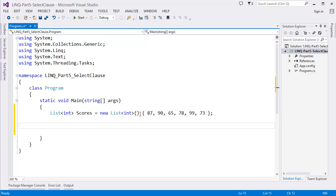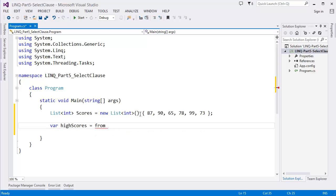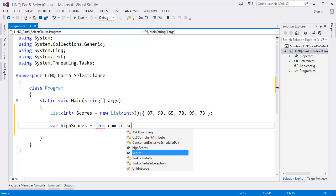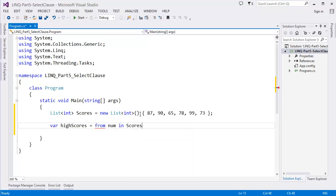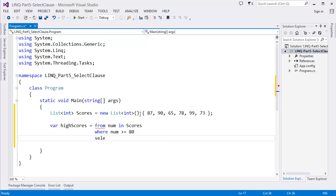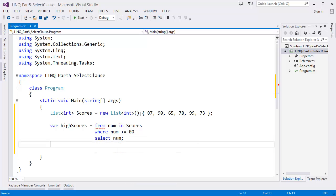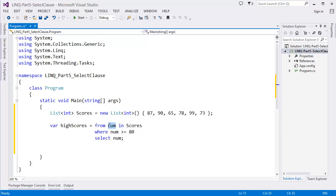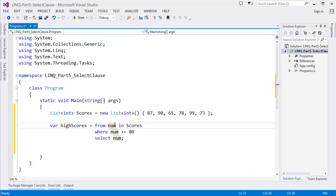So I want to get the highest scores, that means which are greater than 80. So highestScore equal from num in scores where num is greater than or equal to 80, select num. As you can see, in this case I am selecting the num, which is the individual value of the list.